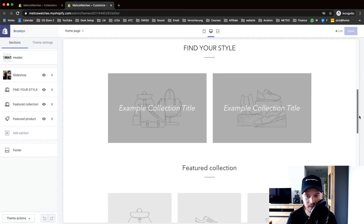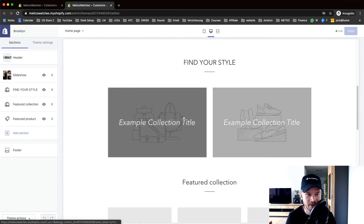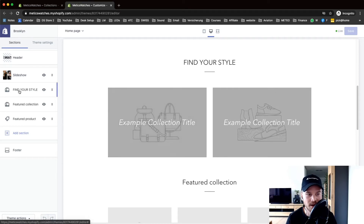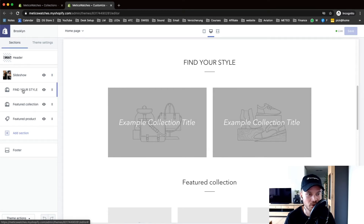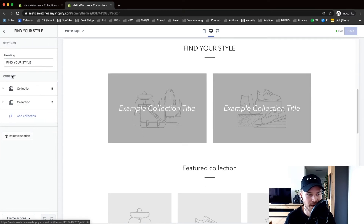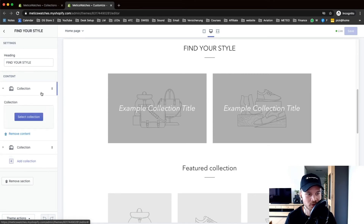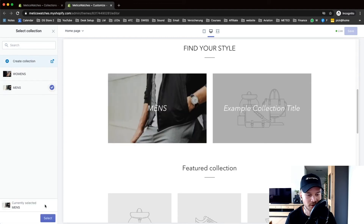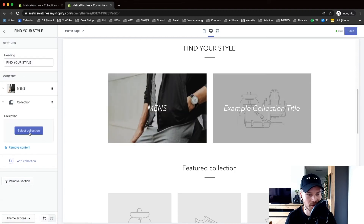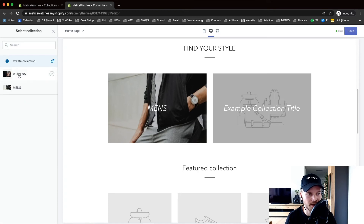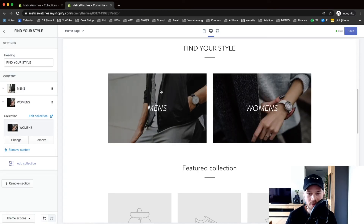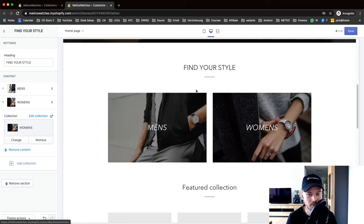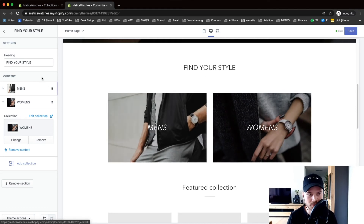Now it's still showing nothing there, so what we have to do is assign these collections to the Men's and Women's collections we just created. Go to Find Your Style, and we have those two collection slots. Click on the first one, select the collection, and choose the Men's collection. Then go to the second one, select collection, and choose the Women's collection. Now when people click on those, they will get to the men's or women's watch collection.